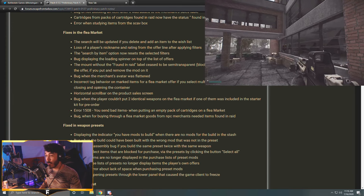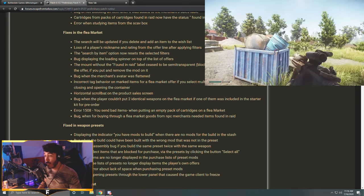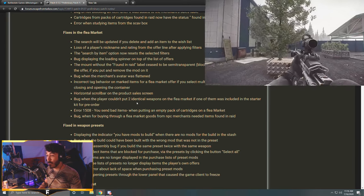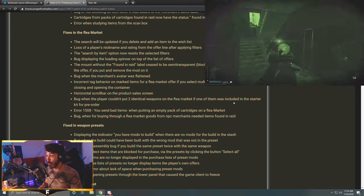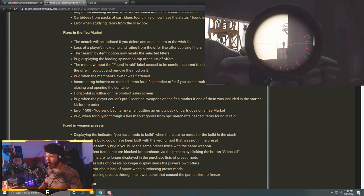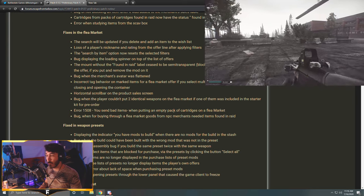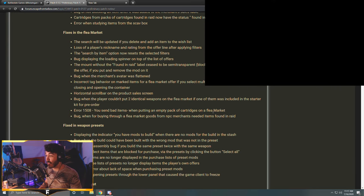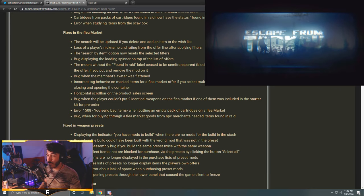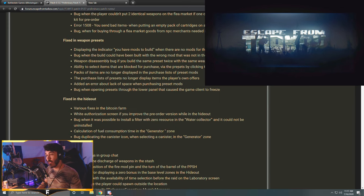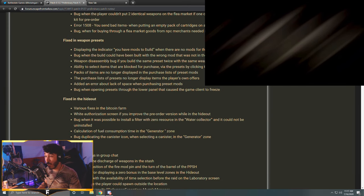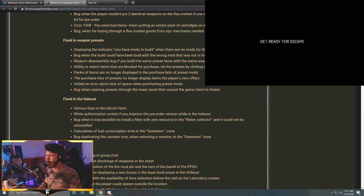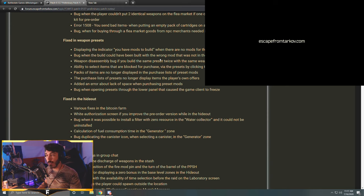The search by item option now resets the selected filters. Bug displaying the loading spinner on top of the list of offers. The mount without the found in raid label cease to be semi-transparent. Blocked in the selection of the item for the offer if you put and remove the mod on it. What? Bug when the merchant's avatar was flattened. Isn't there a - I pay flat, I pay wide. People wide, wide, wide people, happy, flat. Incorrect tag behavior on marked items for a flea market offer if you select multiple items from the container. Closing and opening the container horizontal scroll bar on the product sales screen.